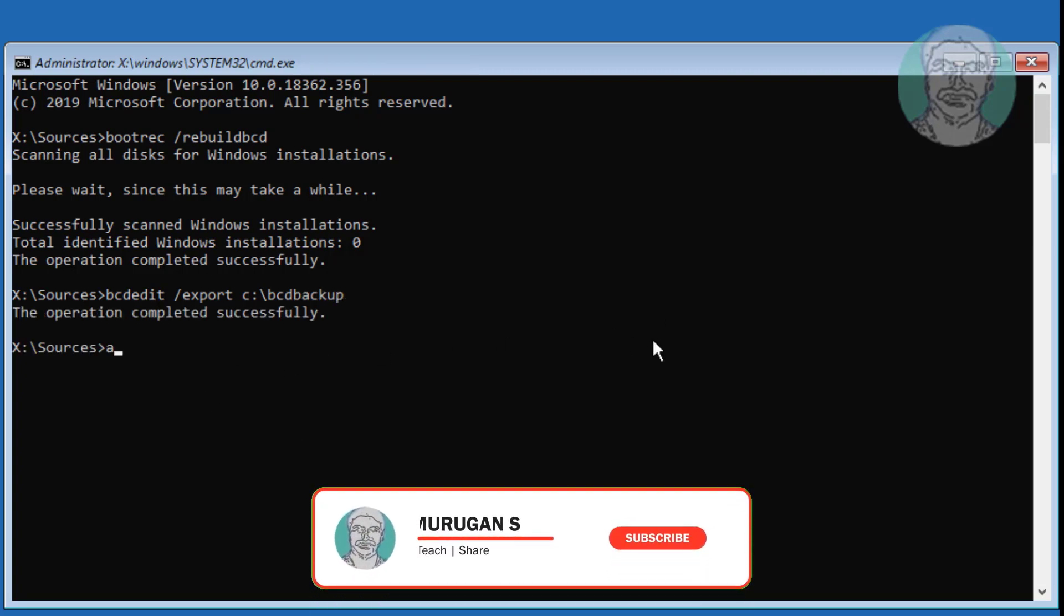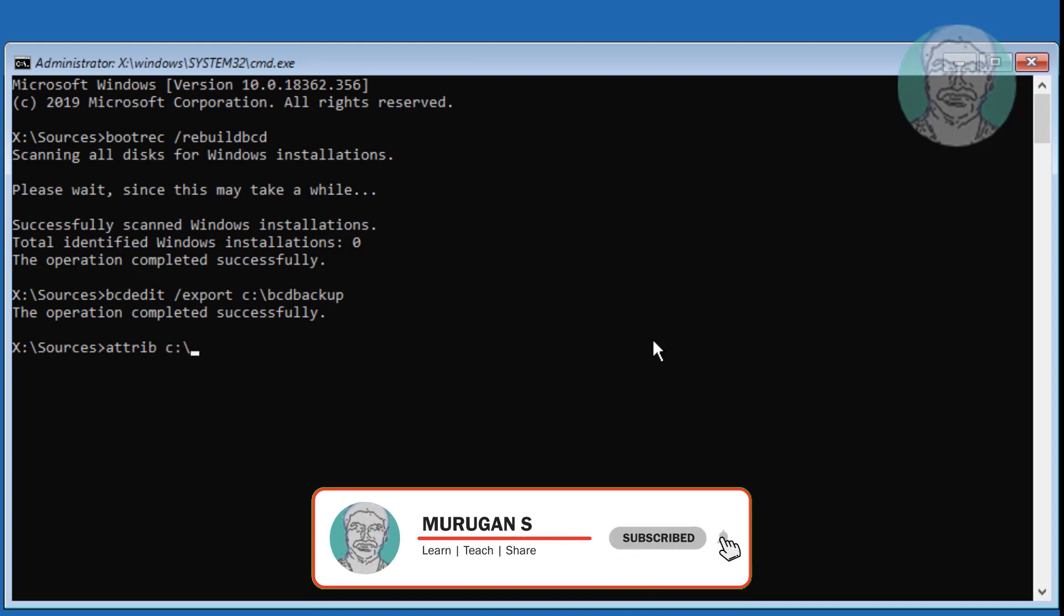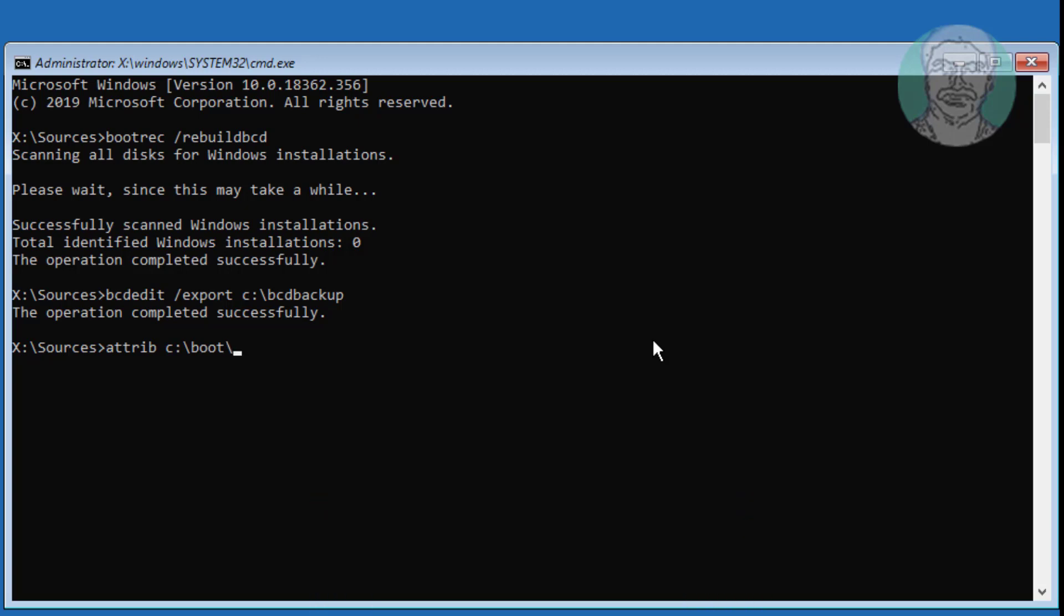Type attrib space c colon backslash boot backslash BCD space minus h space minus r space minus s.